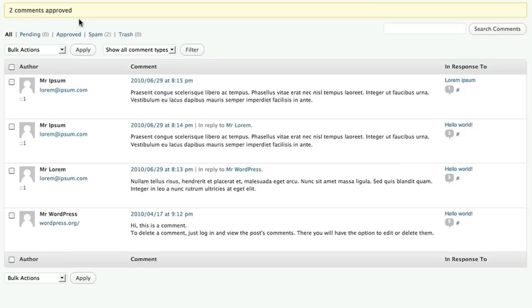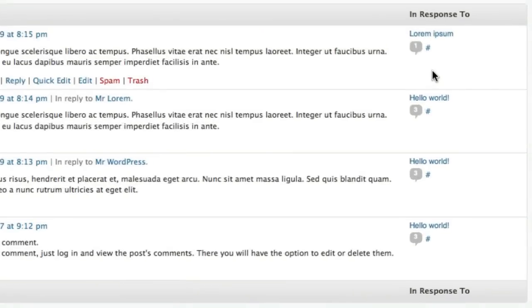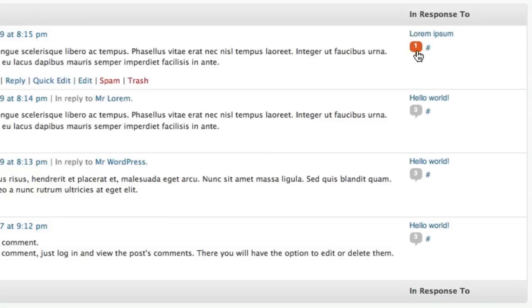There are a couple more things I want to point out that could be helpful as you're moderating your comments, and they're in the last column over here. This column shows us the title of the post that the comment is linked to, and since some posts will get more comments than others, an easy way to filter down to just seeing the comments for that particular post is to click on this little speech bubble.